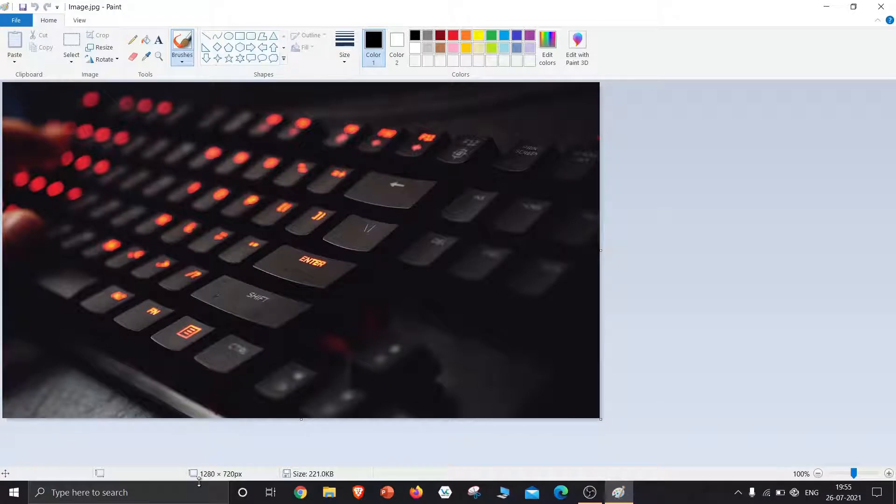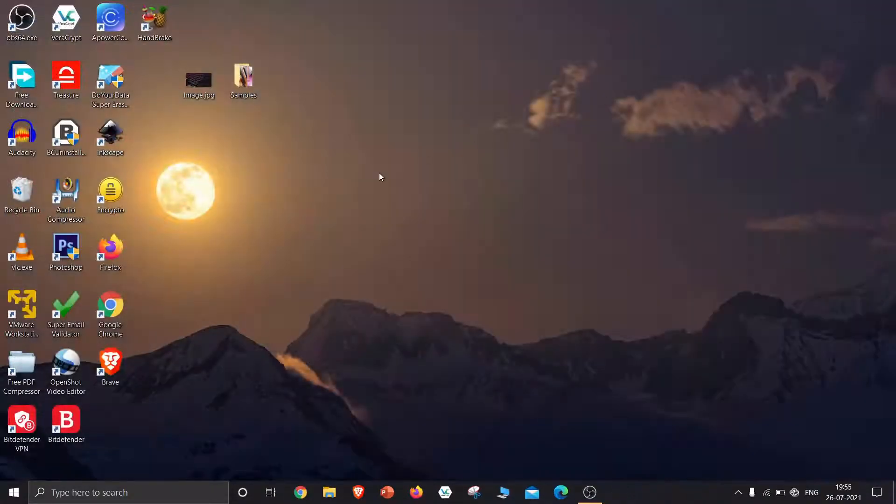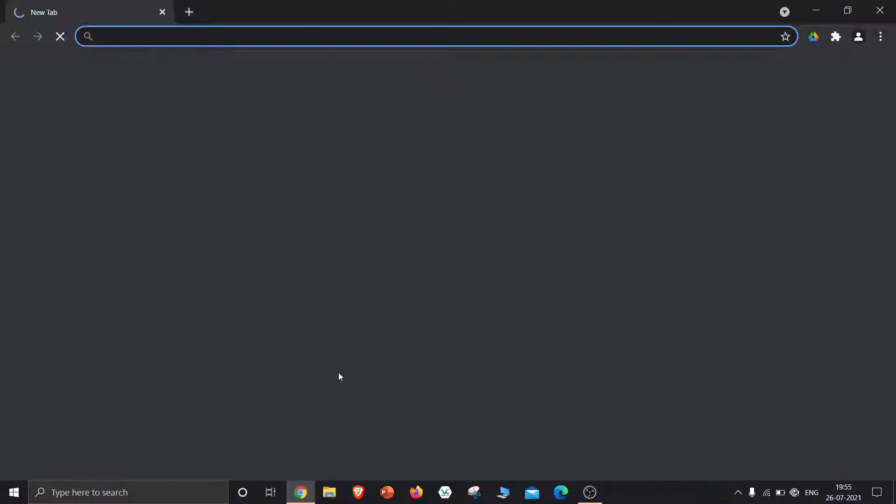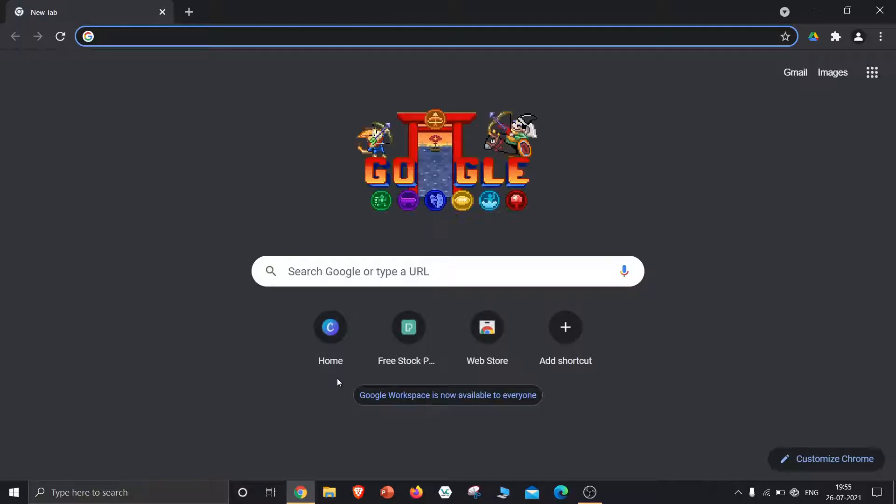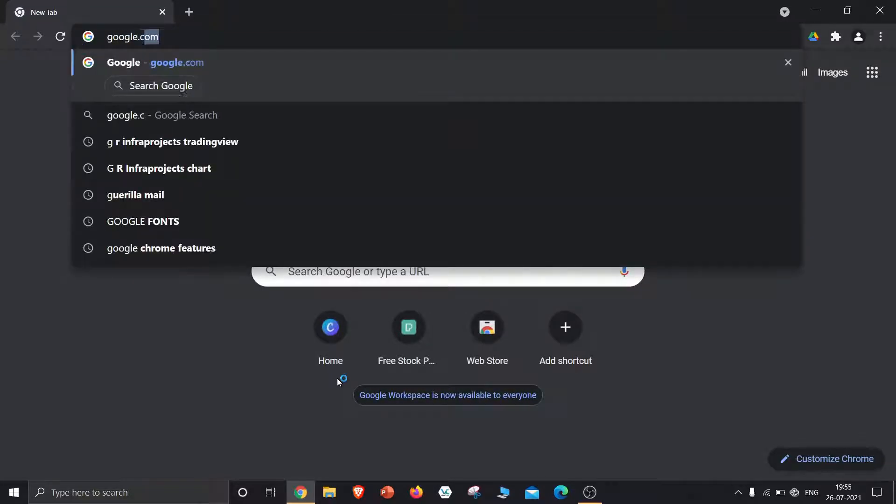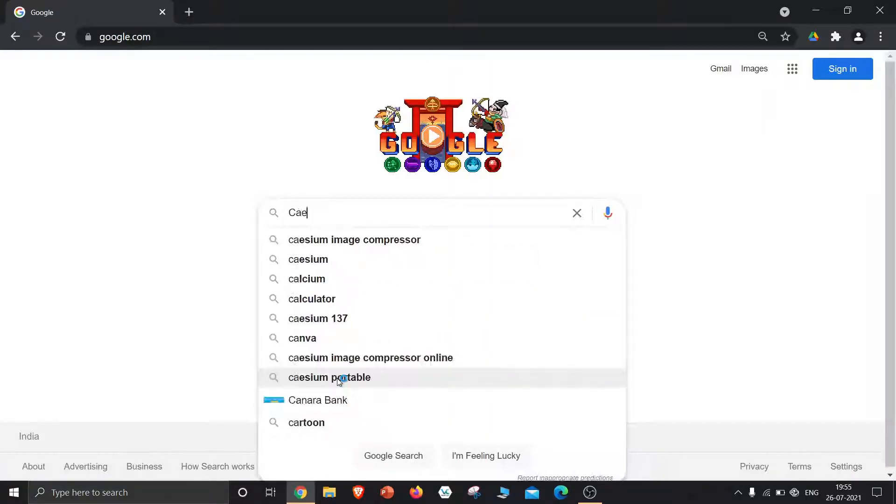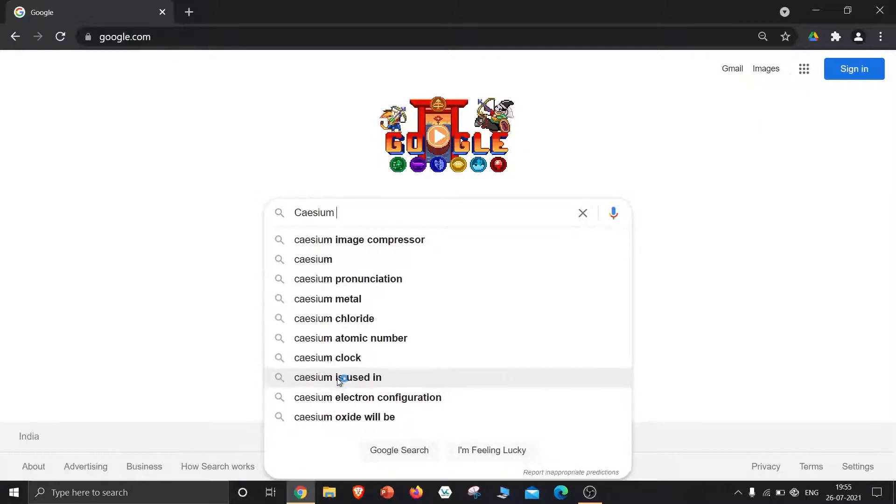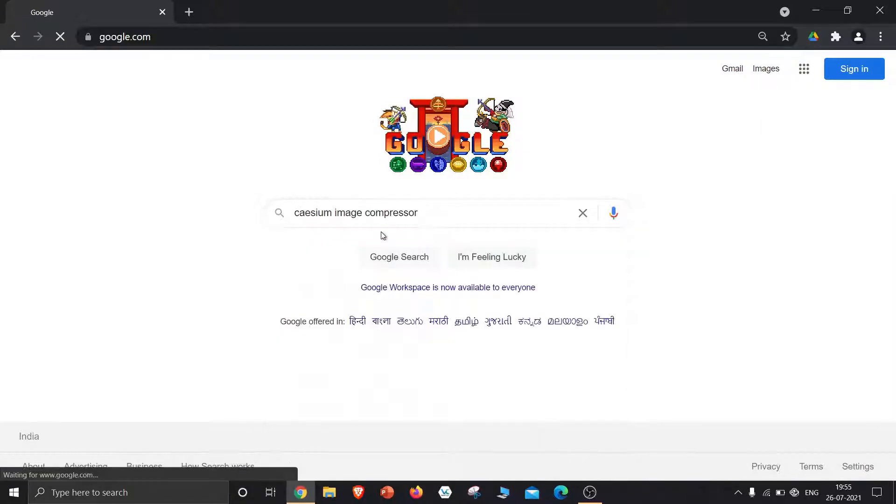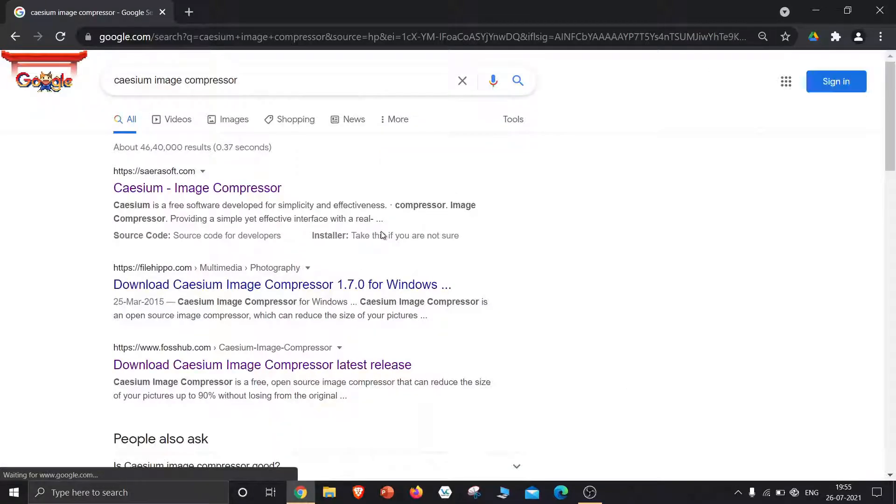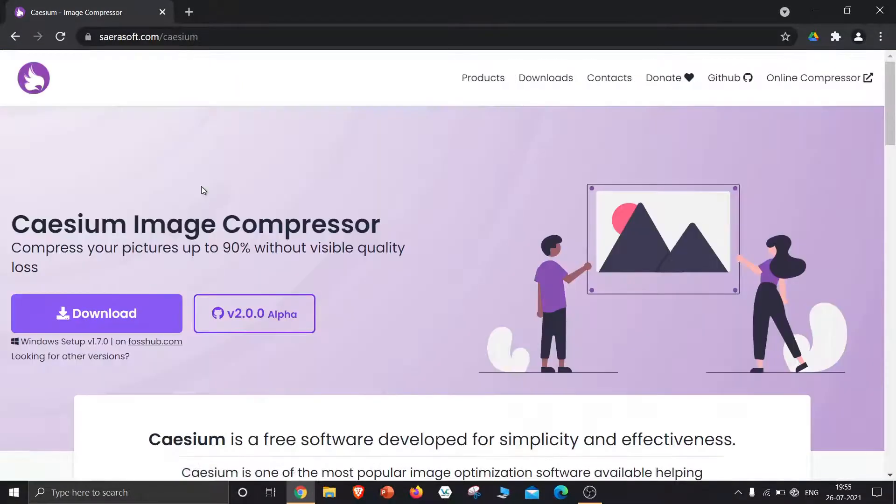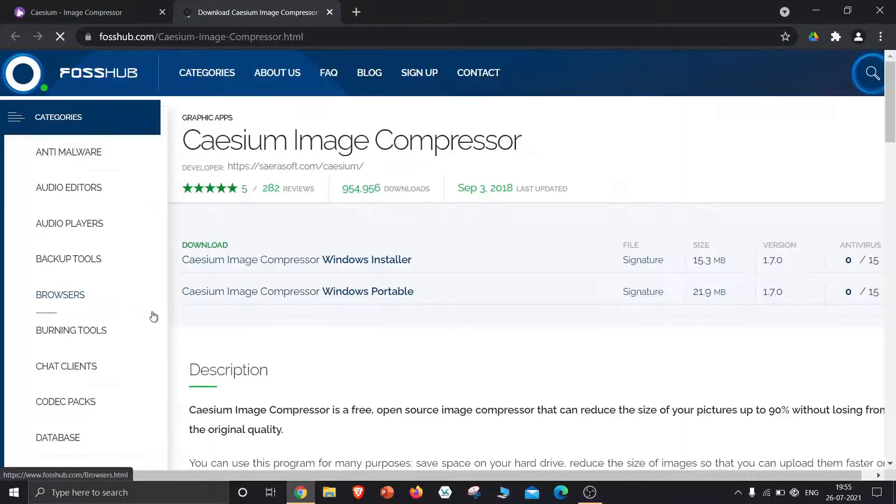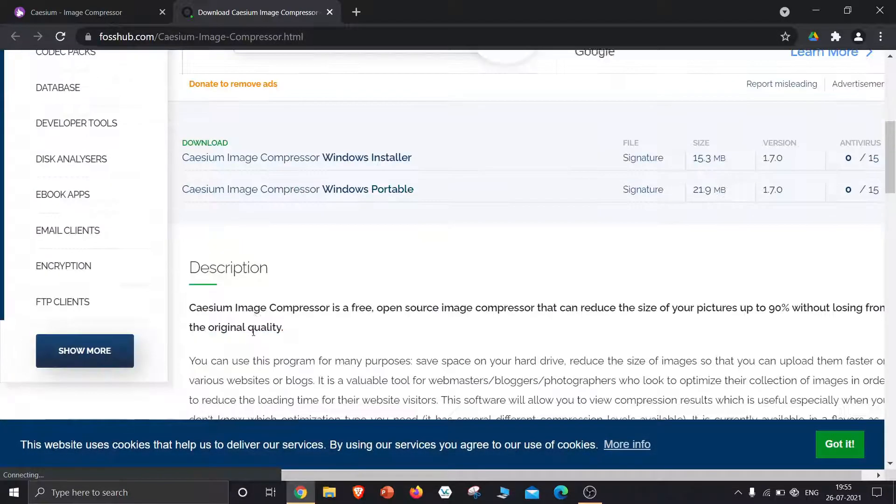Now to compress this image, we need to download image compression software. Go to Google and type cesium image compressor. Click the first result and click download. Download the Windows installer and wait for 2 minutes.